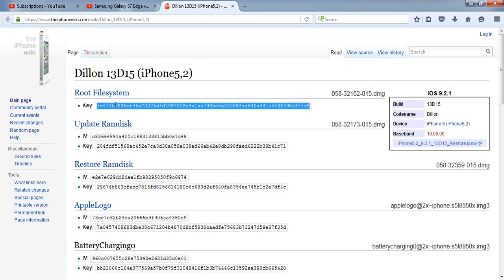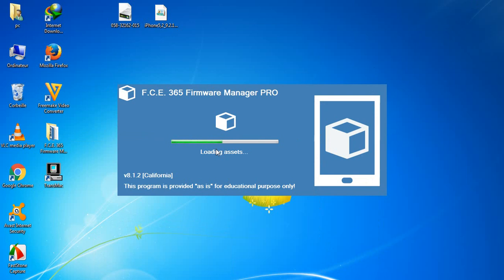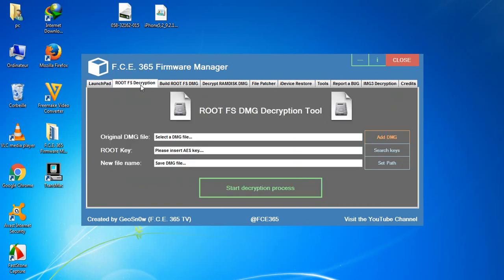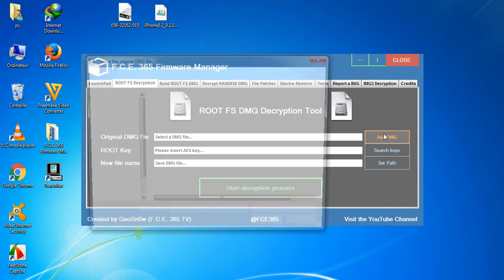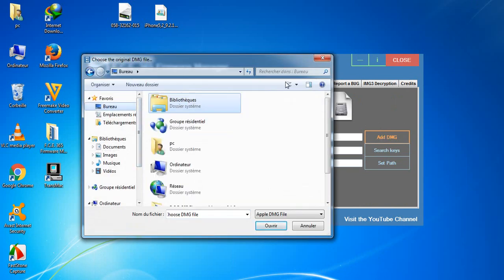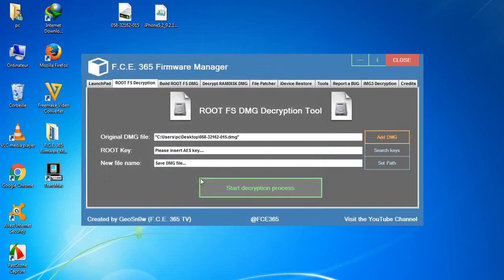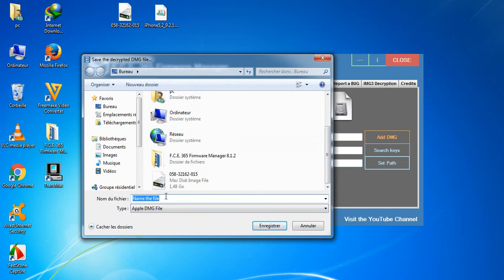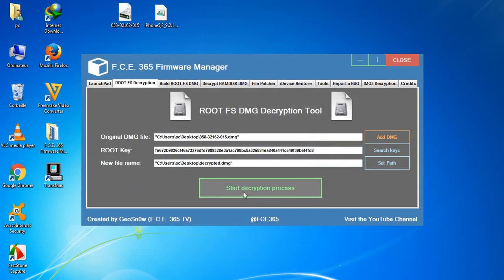Go ahead and copy the Root File System Key. Click copy. Then go to Root FS Editor and select the image file that we just extracted. Put in the key, enter a new file name, and select the destination for the new file. Name it and click Save.